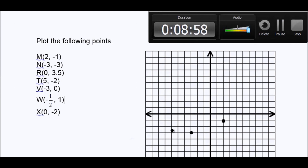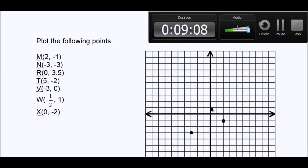Let's speed this up. (0, 3.5): zero means we stay at the origin, we don't go right or left, but we do go up 3.5 — that's 1, 2, 3.5, which is halfway. So there's my next point.